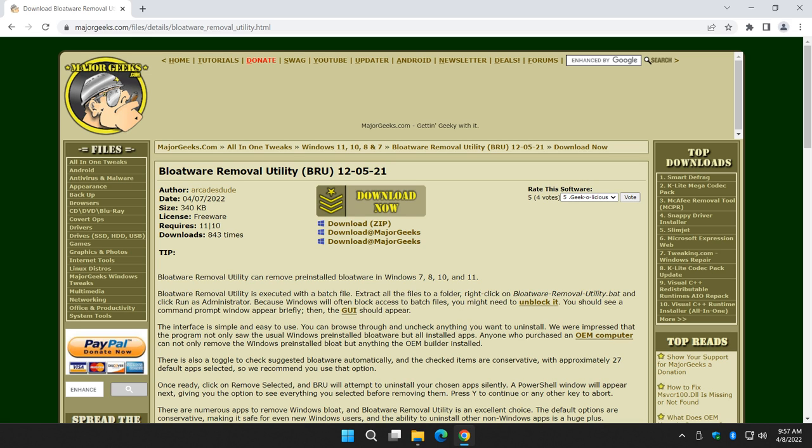Hey there Geeks, Tim with MajorGeeks.com. Today we're going to look at Bloatware Removal Utility. This is a nice little utility that uses PowerShell and a batch file to automatically uninstall Windows pre-installed apps as well as other apps.